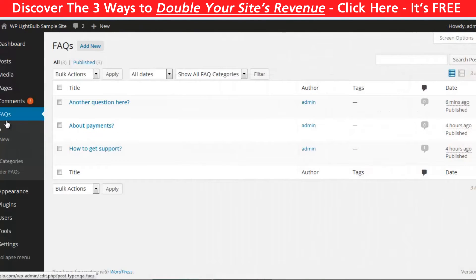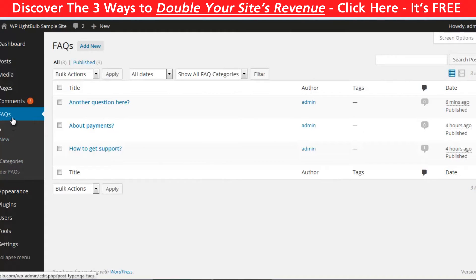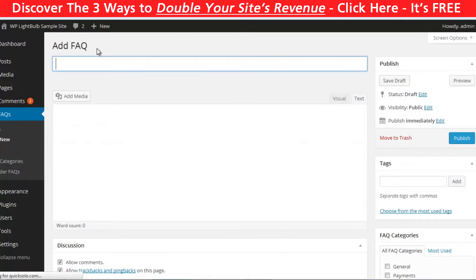After you have installed and activated the plugin, you see the FAQ tab in the dashboard. Here you can create new questions and categories the same way you are creating posts and categories in WordPress.